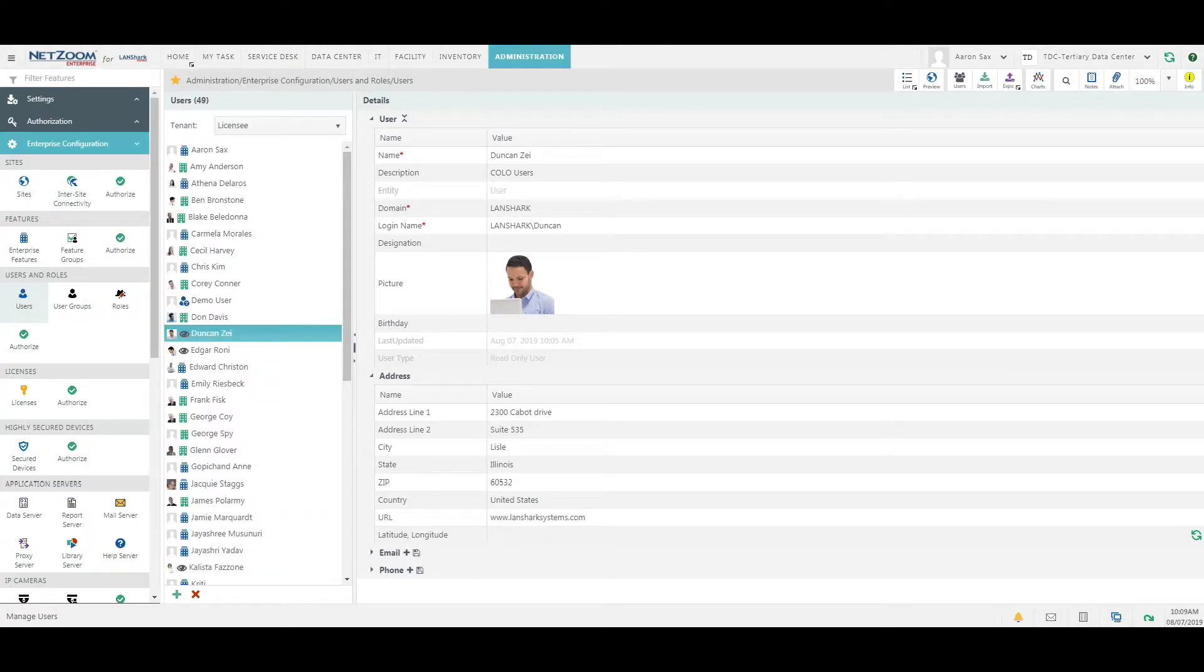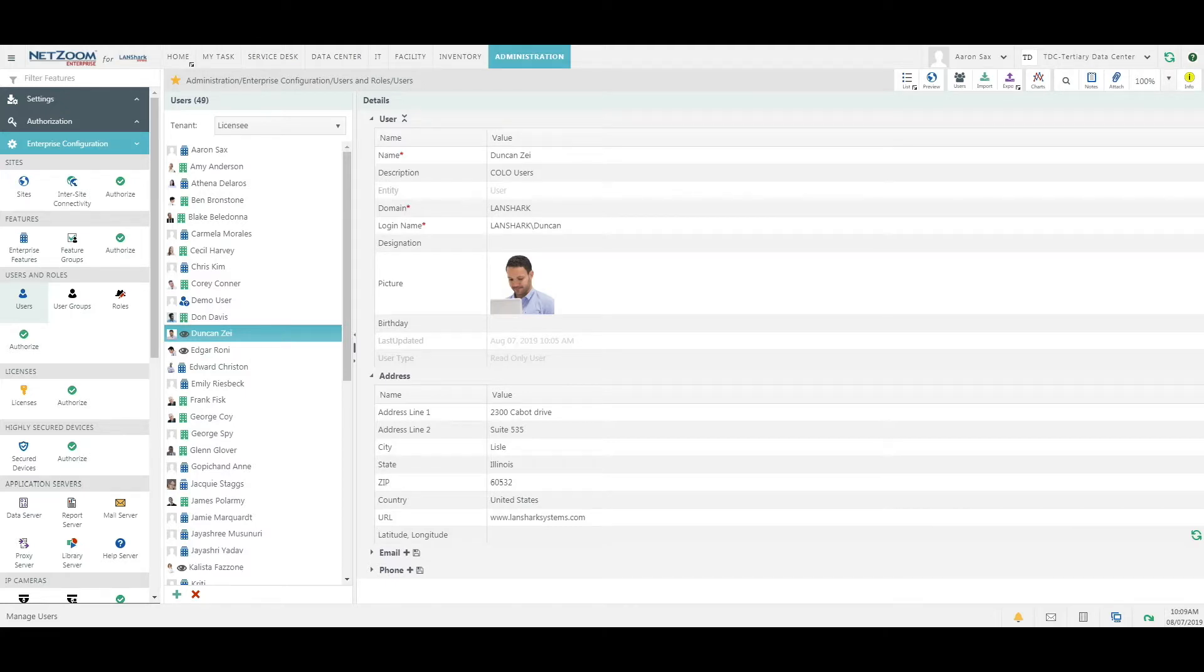You can populate almost all Netzoom elements by using these imports, including hardware assets, users, roles, facility layouts, rack elevations, and even hardware models.